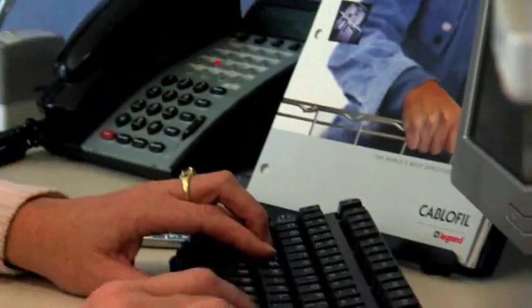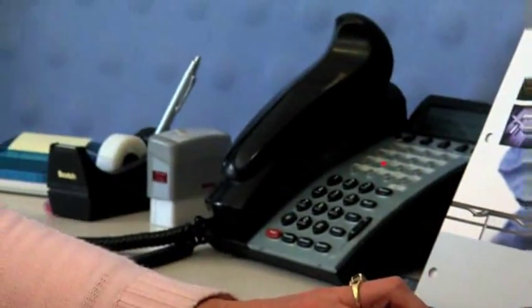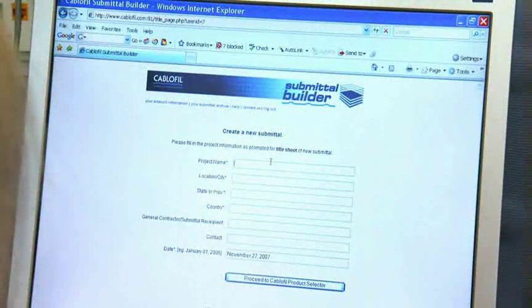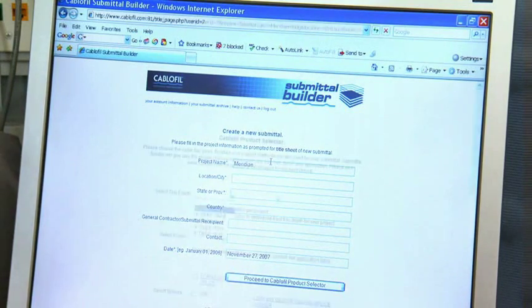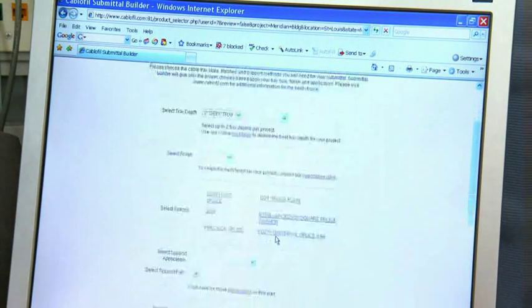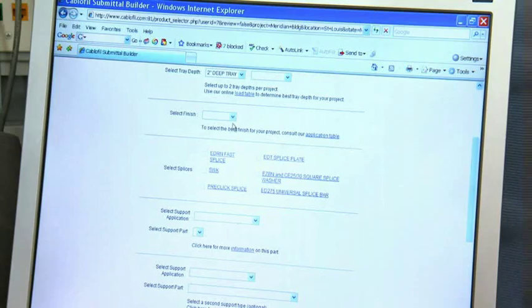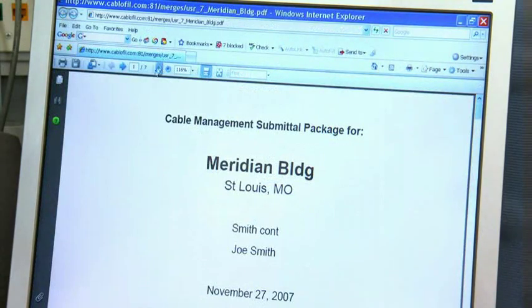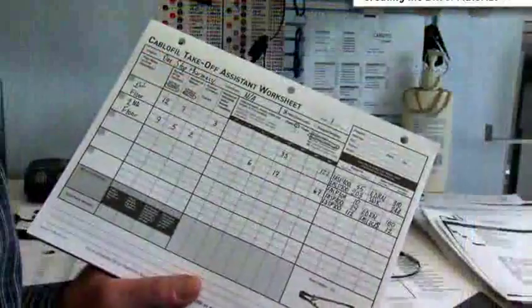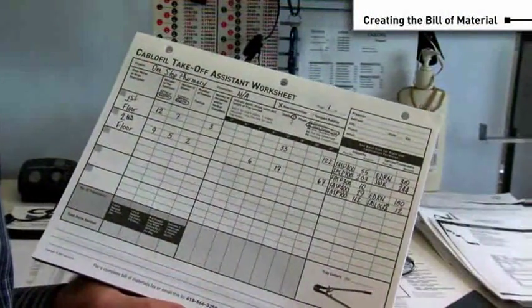If at any time during the design phase you need assistance with your plan, you can contact Cablofill by phone or through the Cablofill website. We're ready to provide you with fast service to make your job easy. Once your design is completed, use Submittal Builder to create your submittal for review. Go to our website to create a complete PDF submittal that includes cut sheets.